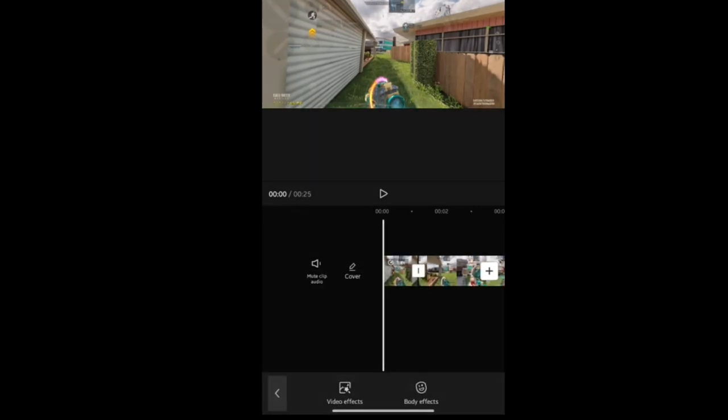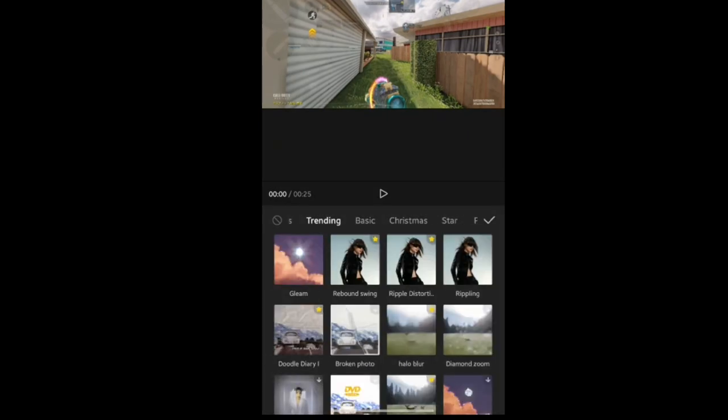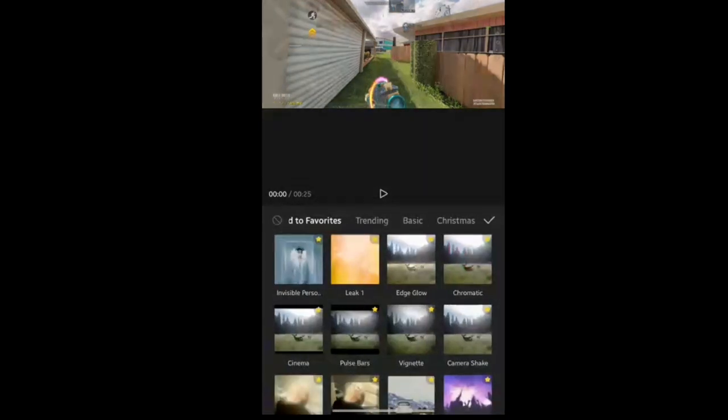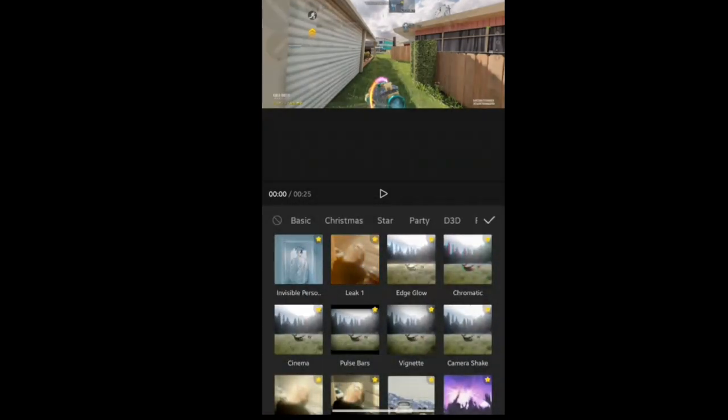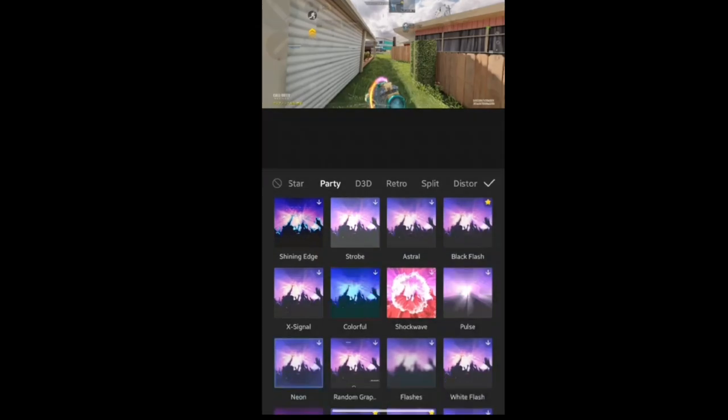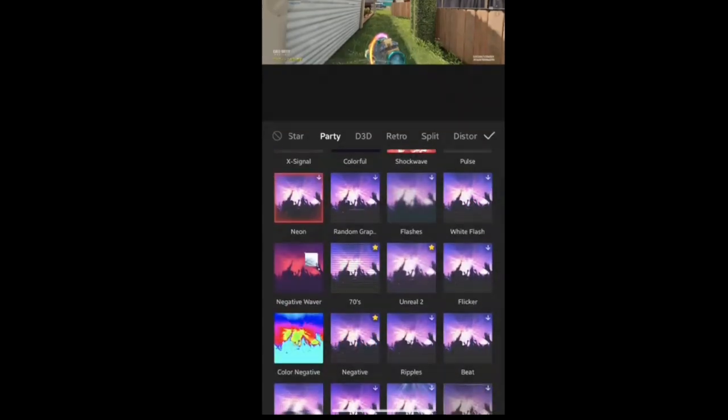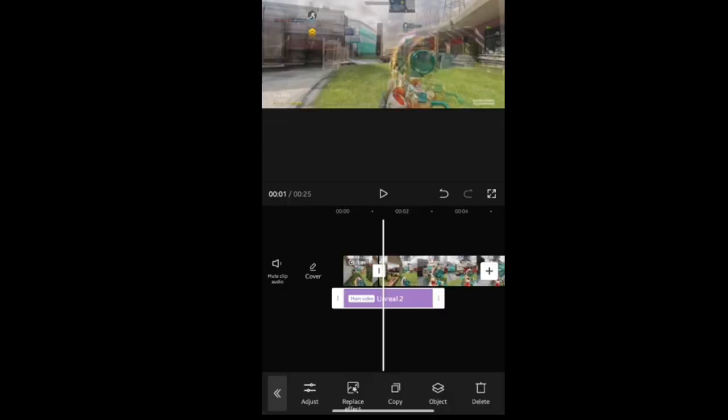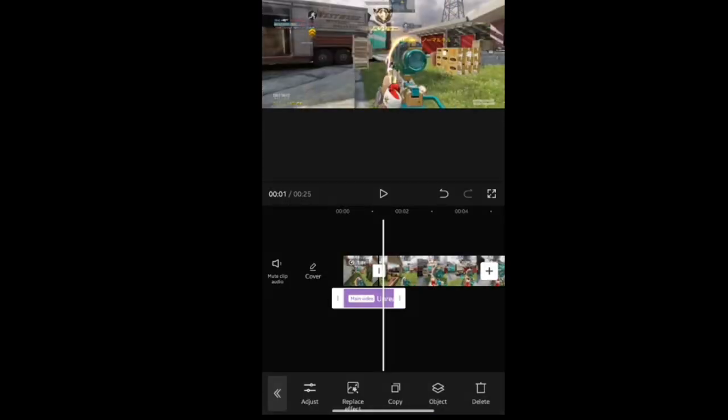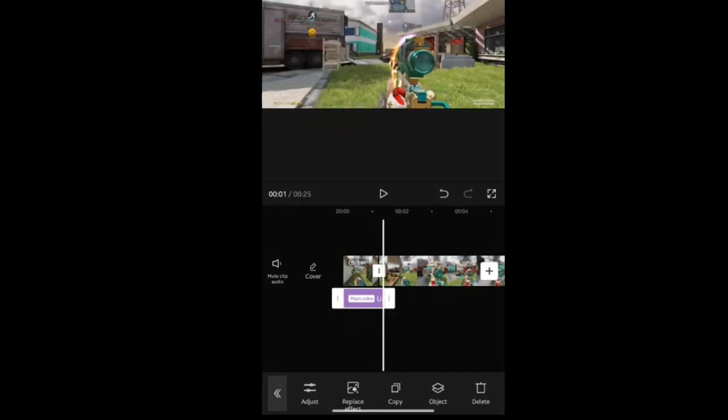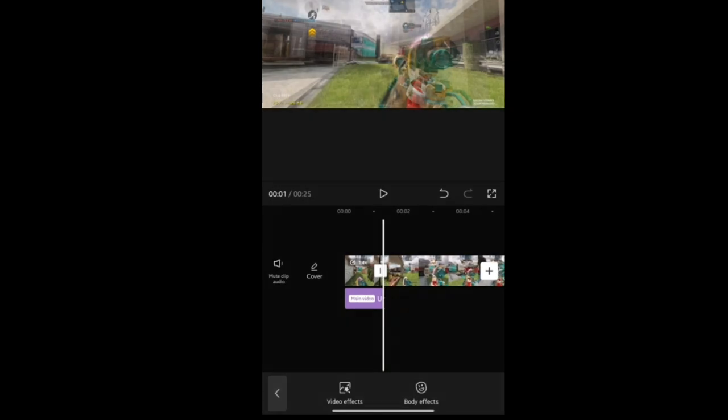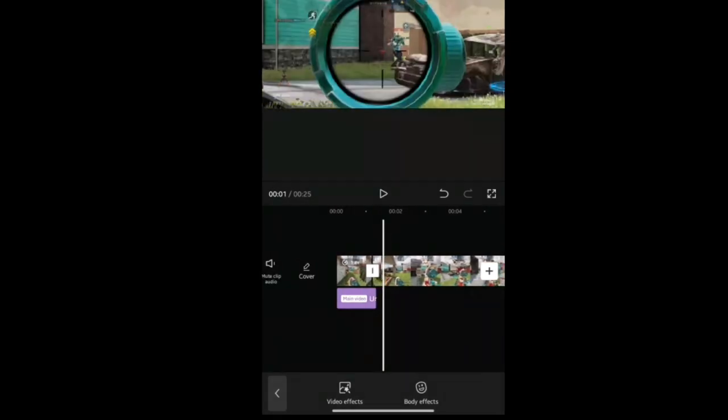Next you're going to want to add the Unreal effect from the party category and just line it up to your clip. Now that that's done, add time remap to the following clip.